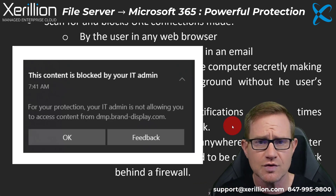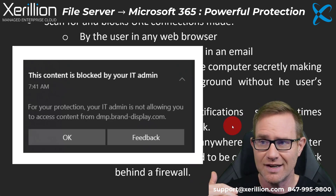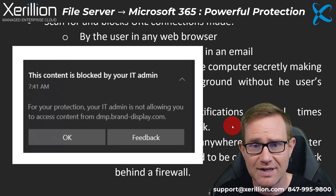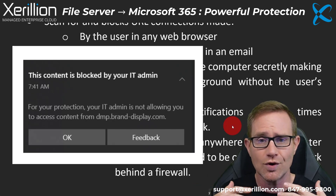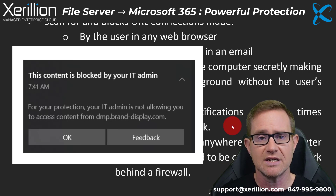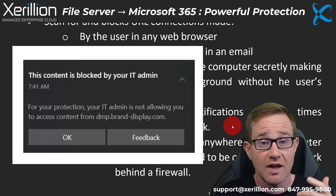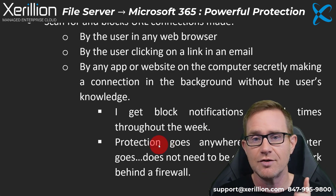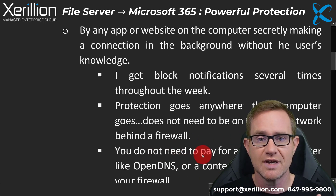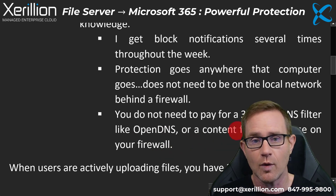Who knows what connections are being made in the background, sending information off to some marketing company or, worse, some malicious website. That is being blocked, and it's blocked no matter where that computer goes — it does not need to be on the local network behind a firewall.